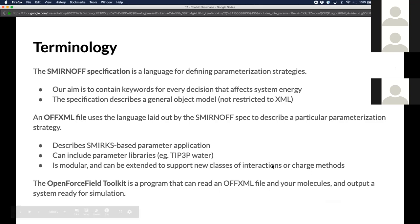An OFF XML file uses the SMIRNOFF language to describe a particular strategy. It has SMIRKS-based per-particle parameters. You can add on parameter libraries like TIP3P water. It's modular, so you can take bits from one force field and stick them into another and get energy components from both. The Open Force Field Toolkit is the parameterization engine that reads a SMIRNOFF format force field and a molecule in various formats and presents a parameterized system in OpenMM format.